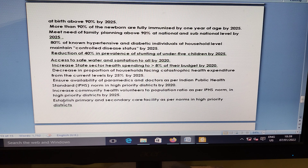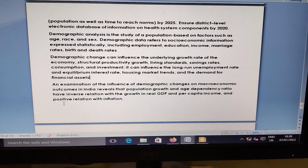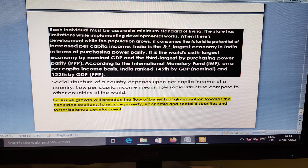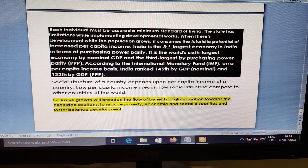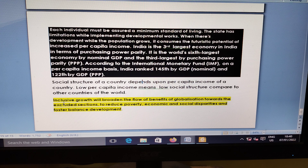Demographic transition is a global phenomenon, and India is currently in a phase that presents both a challenge and an opportunity. The challenge is to ensure human development and optimize utilization of human resources. The opportunity is to utilize available human resources to achieve rapid economic development and improve quality of life. Inclusive growth will broaden the flow of benefits of globalization towards excluded sections, reduce poverty and social disparities, and foster balanced development. India's per capita income ranks 145th by GDP nominal and 122nd by GDP PPP, yet India is the third largest economy in the world by purchasing power parity.